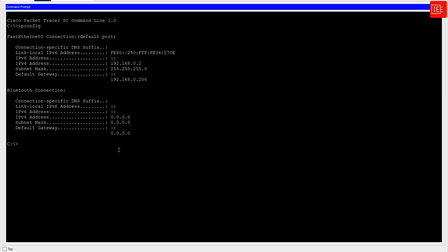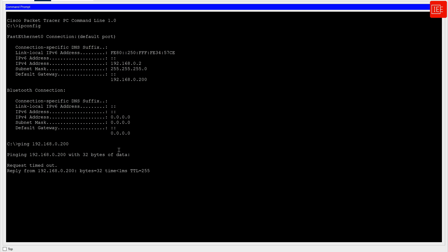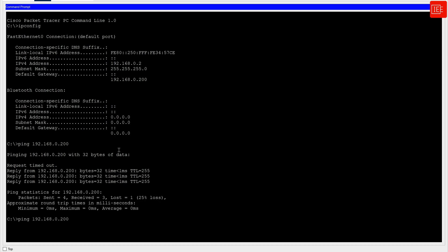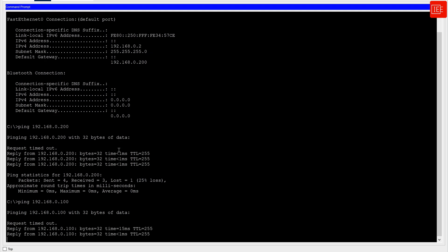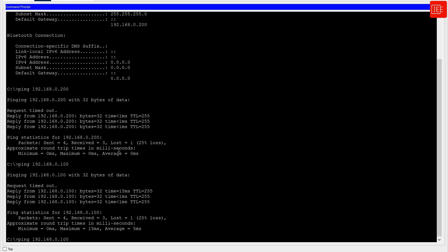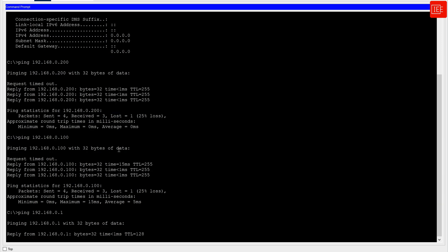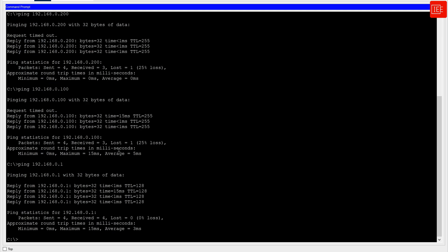Moving to Host two, I'll verify connectivity from its perspective. First, I'll ping the default gateway 192.168.0.200 — successful. Then I'll ping Switch one's management IP 192.168.0.100 — successful. Finally, I'll ping Host one at 192.168.0.1 — also successful. Full end-to-end connectivity is confirmed.